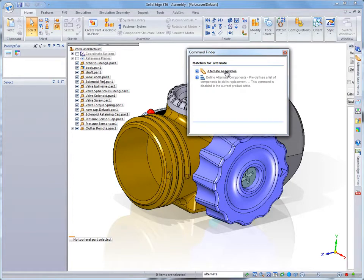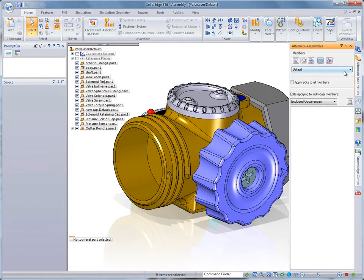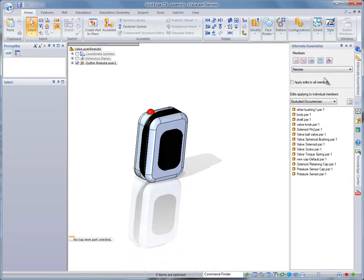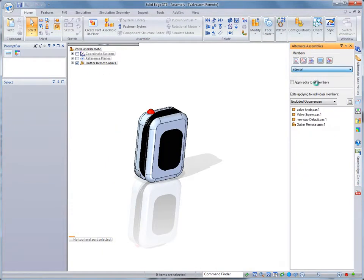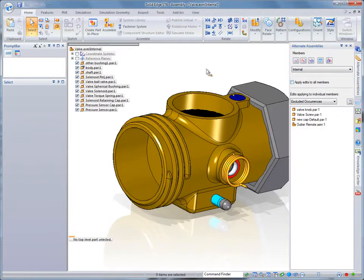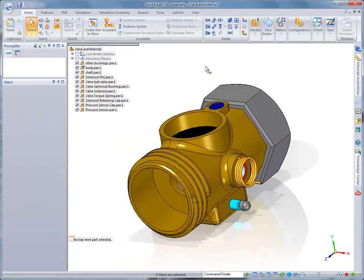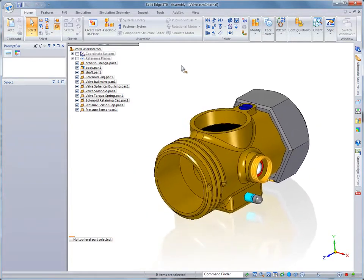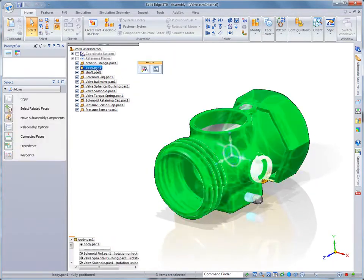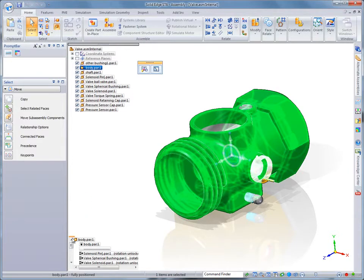We've even implemented terminology from competitive CAD systems into Solid Edge Command Finder, so you can retain familiar workflows. In this case, we'll enter alternate into Command Finder to find alternate assemblies dialog, which presents the valve's available display configurations.